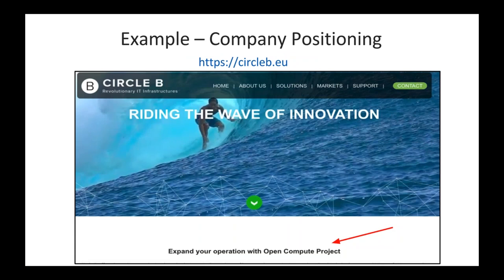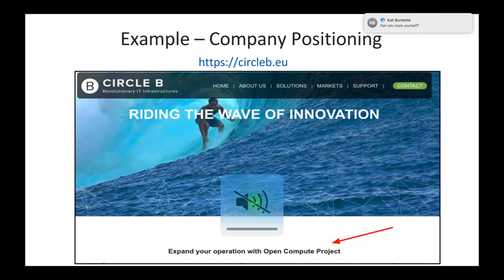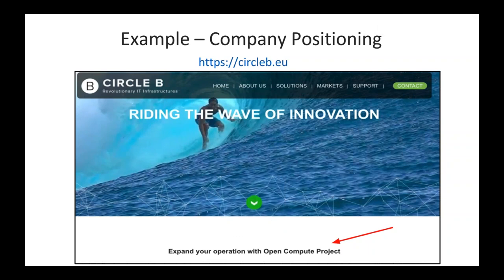I also wanted to highlight another company in Europe, Circle B. This is one of our resellers for WeWin based out of the Netherlands. If you go to their website, they've done a great job of positioning themselves as OCP — not just in the specific solution, but as a company as a whole, looking at open technologies across their entire platform. It's just another great example of somebody branding themselves as an open company and driving the open compute message.